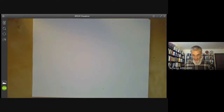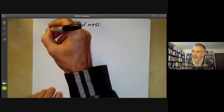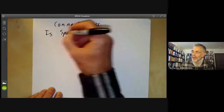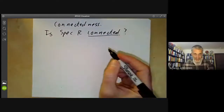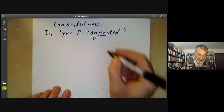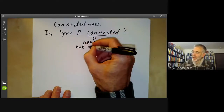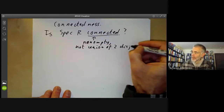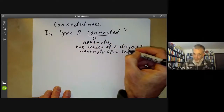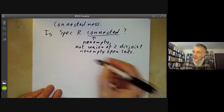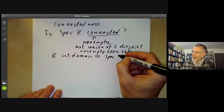Next, we can look at the property of connectedness and ask: is the spectrum of R connected? The answer is sometimes yes and sometimes no. Connectedness means the space is non-empty and not the union of two disjoint non-empty open sets. If R is an integral domain, this implies that the spectrum of R is connected.